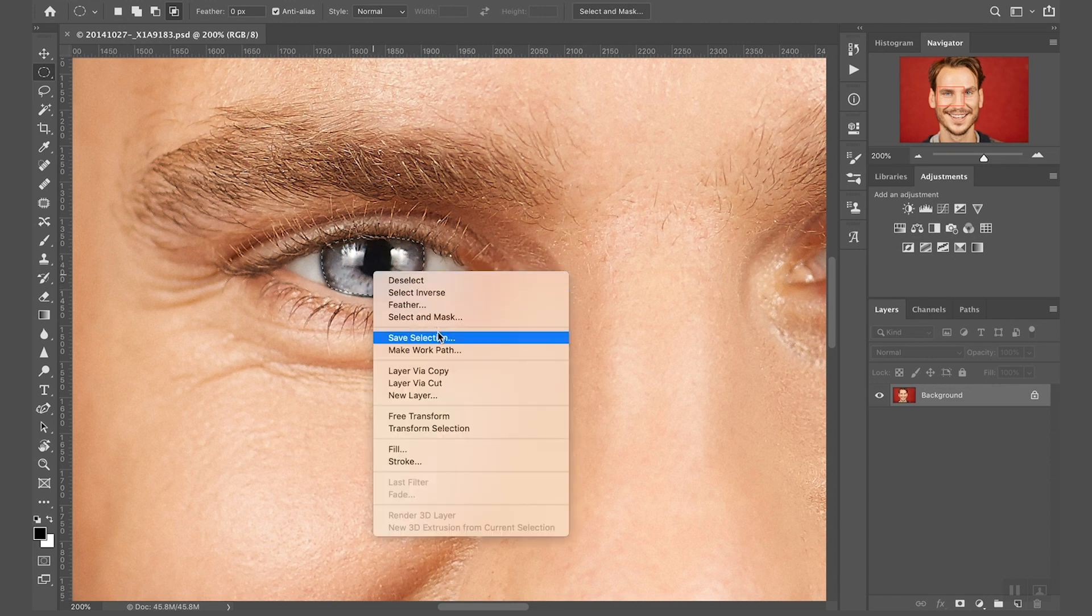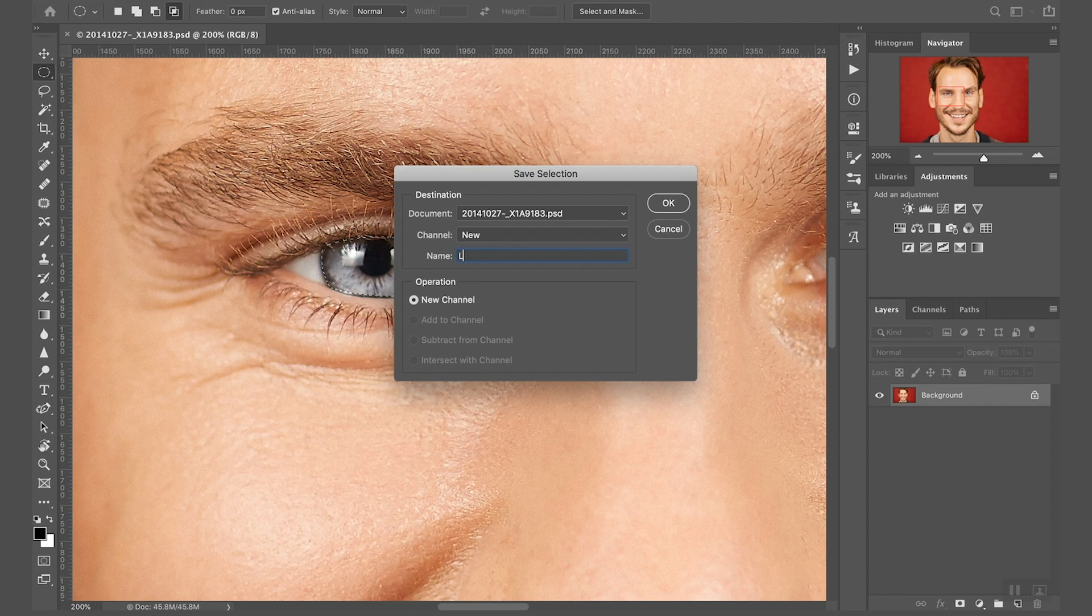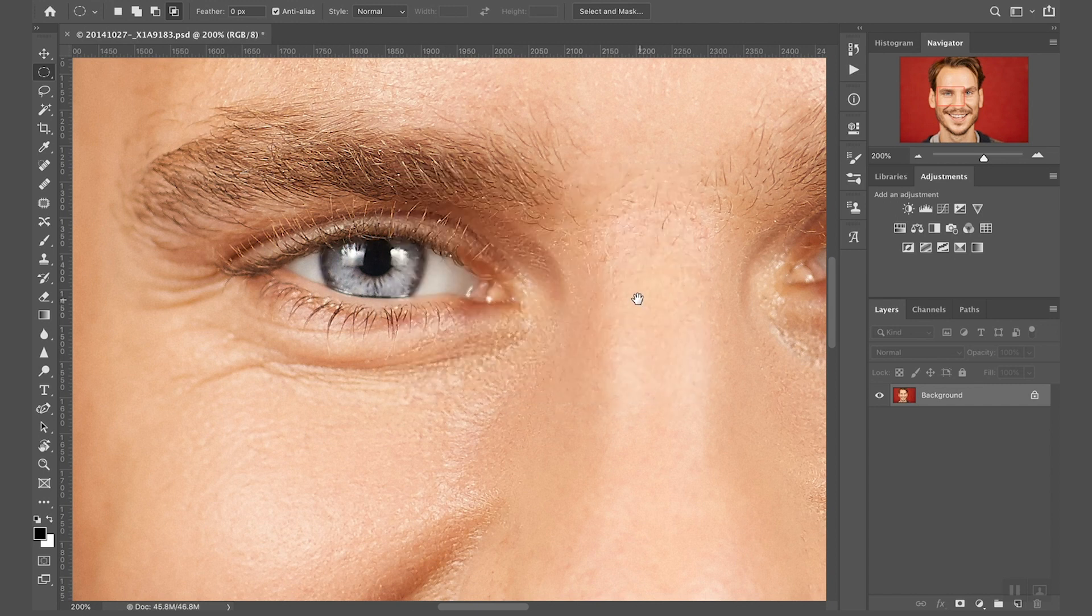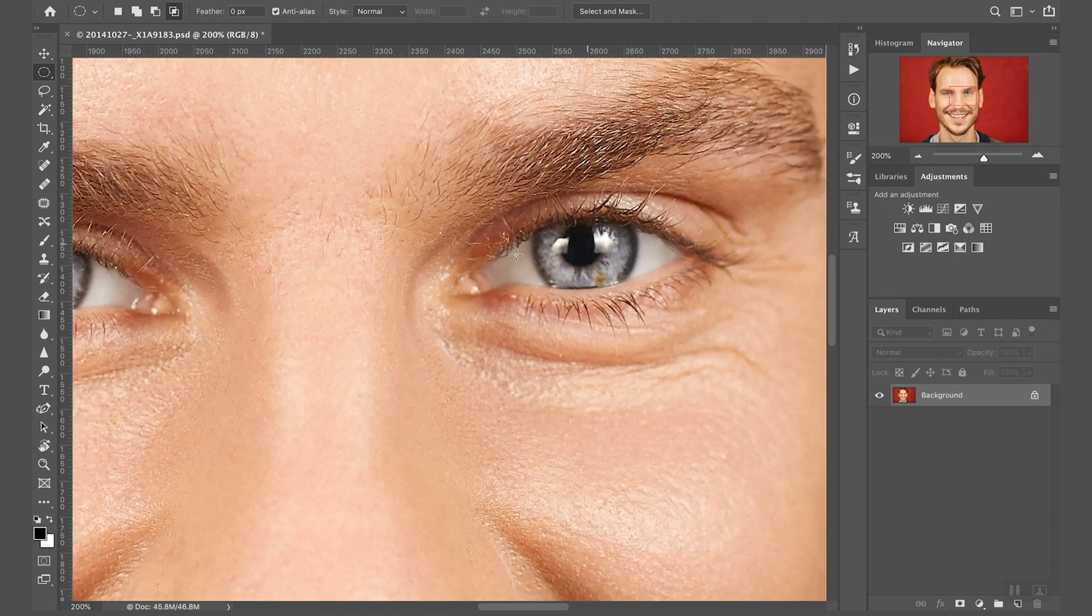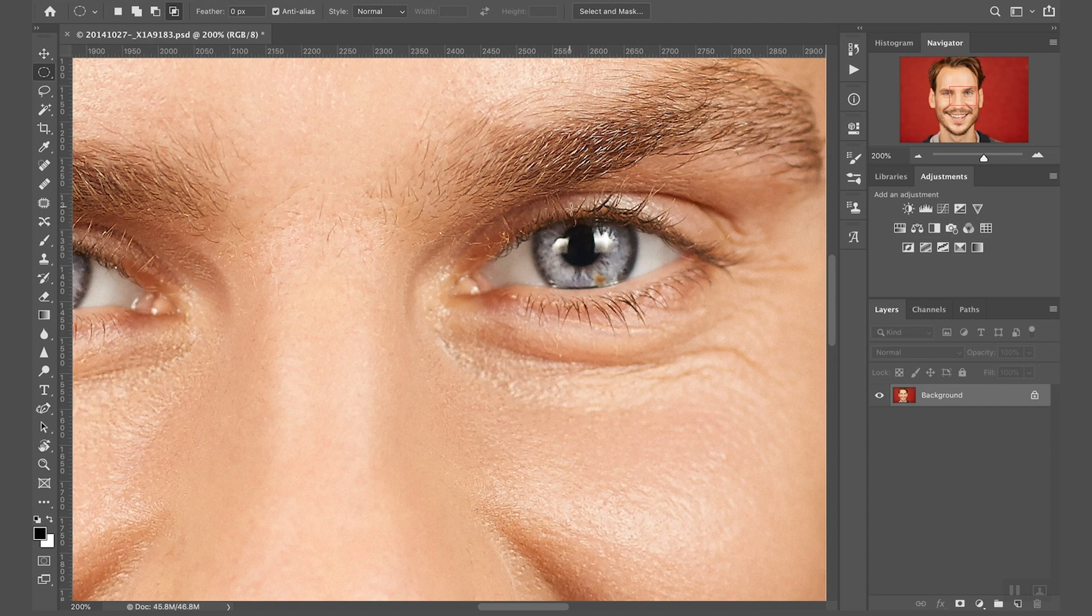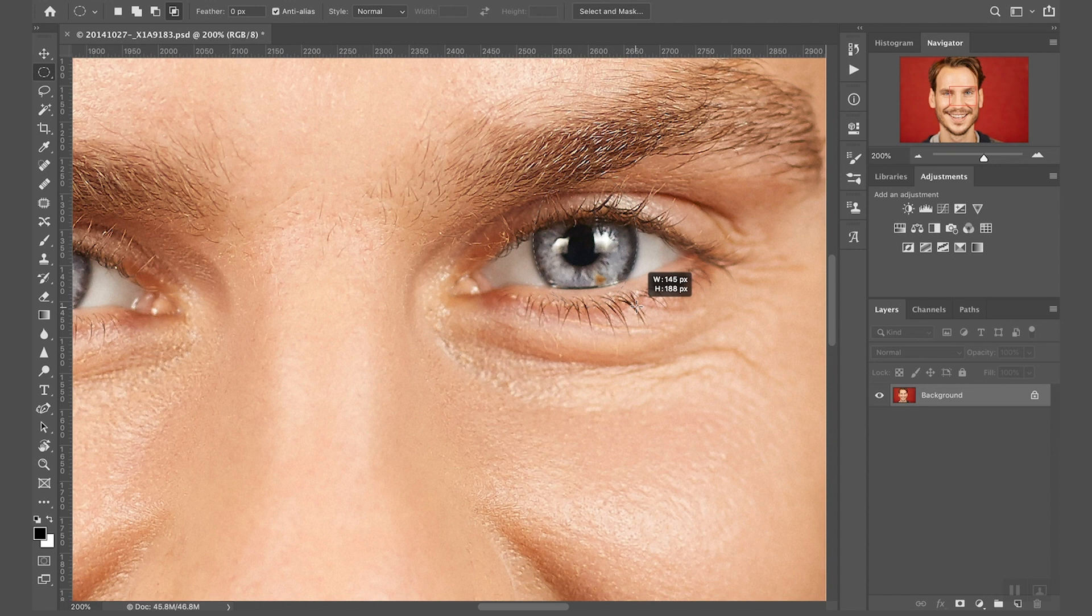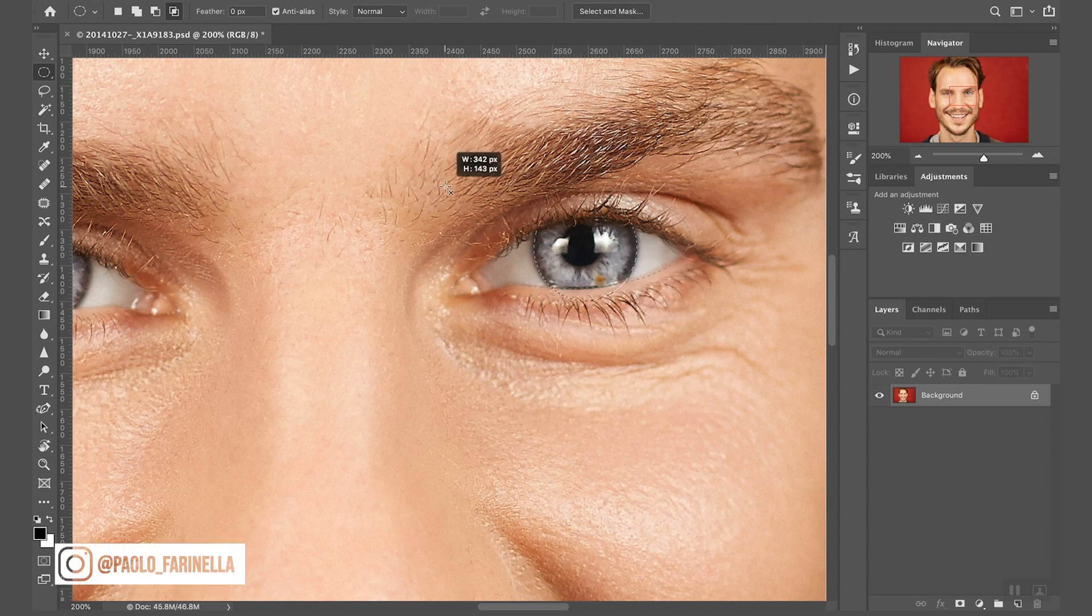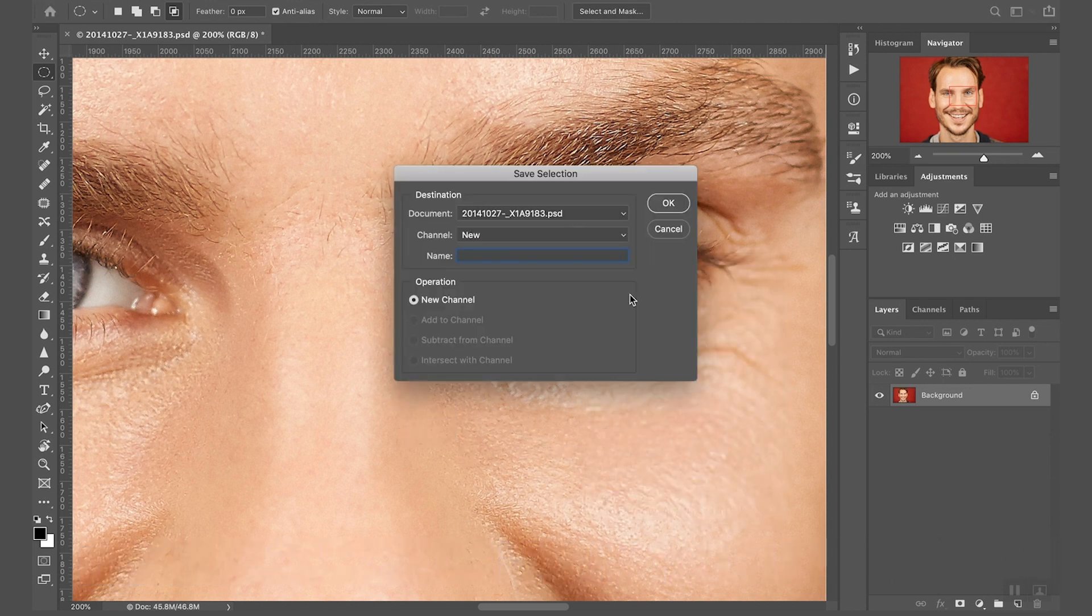Right click inside the selection and then save selection, and I'm going to call this left pupil. And I'm going to switch to the other one. I'm going to do exactly the same thing. First thing I'm going to draw a selection which is roughly the size of the pupil. And I'll call this right pupil.